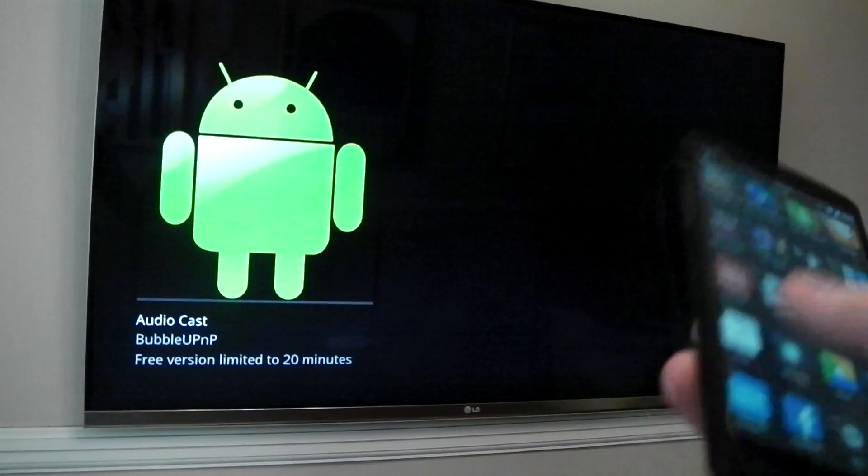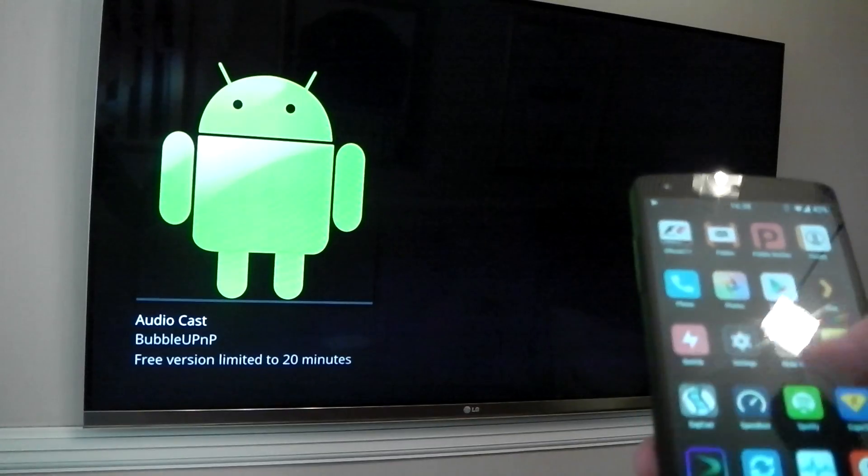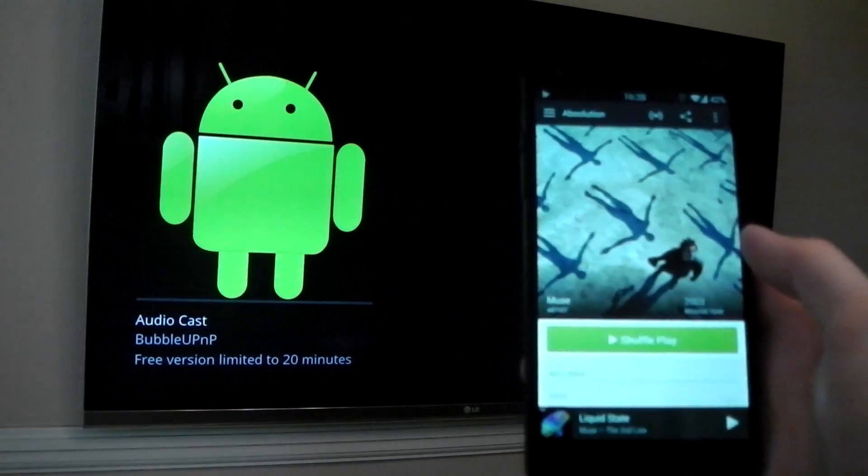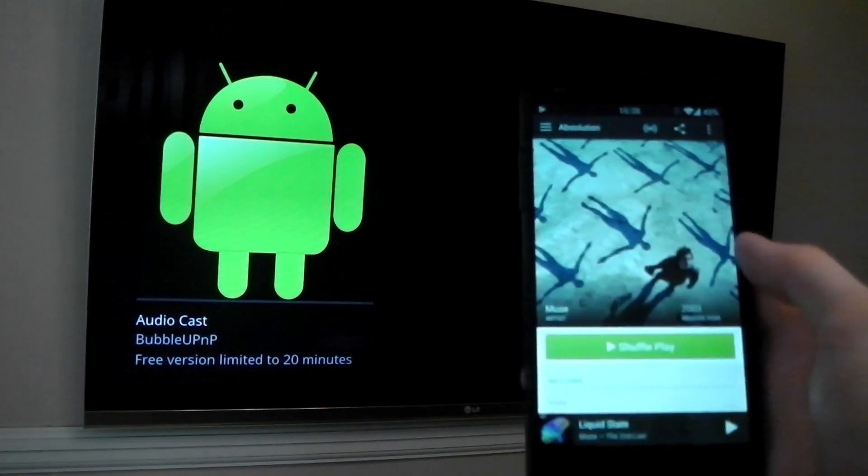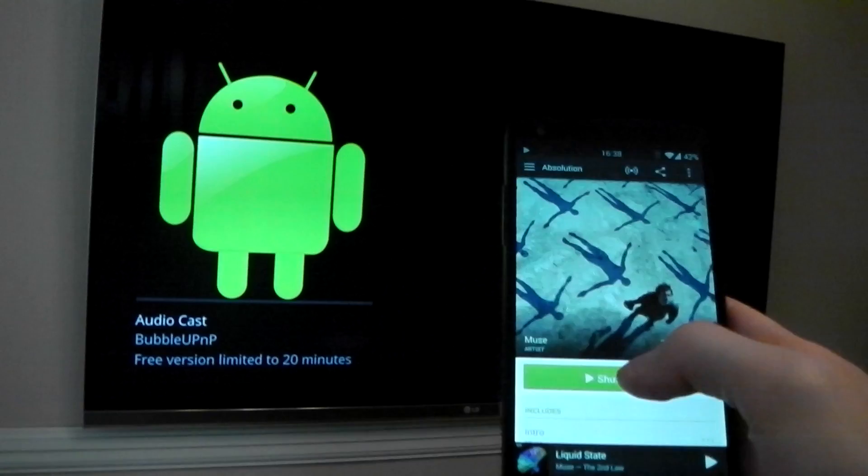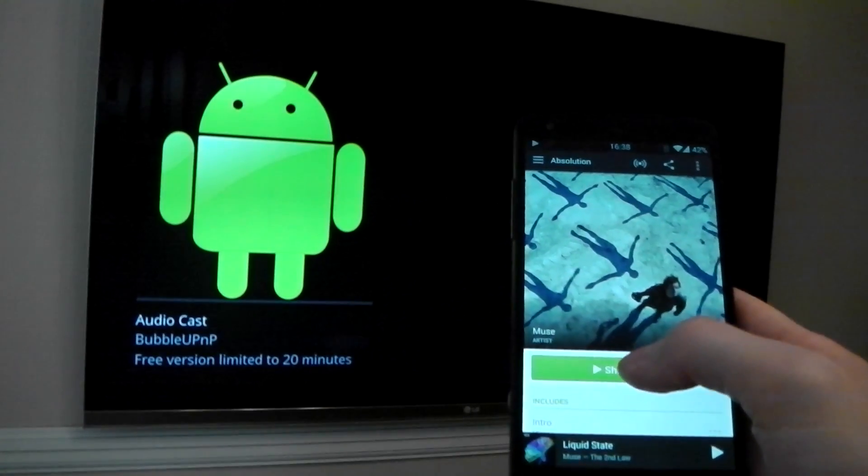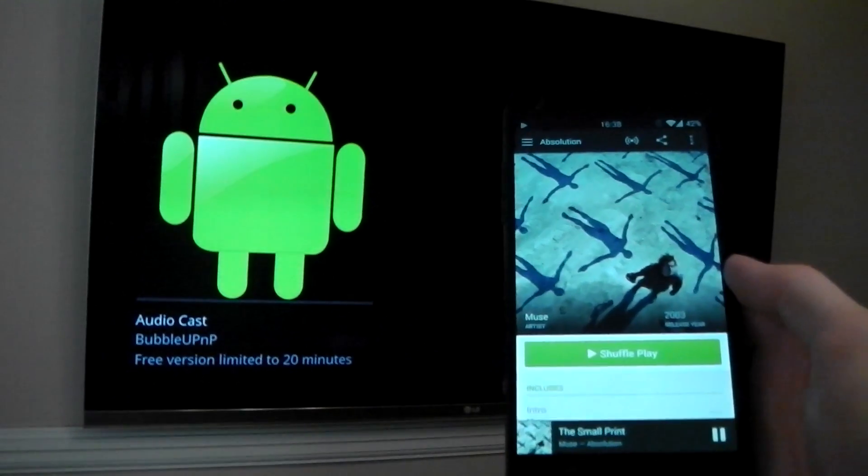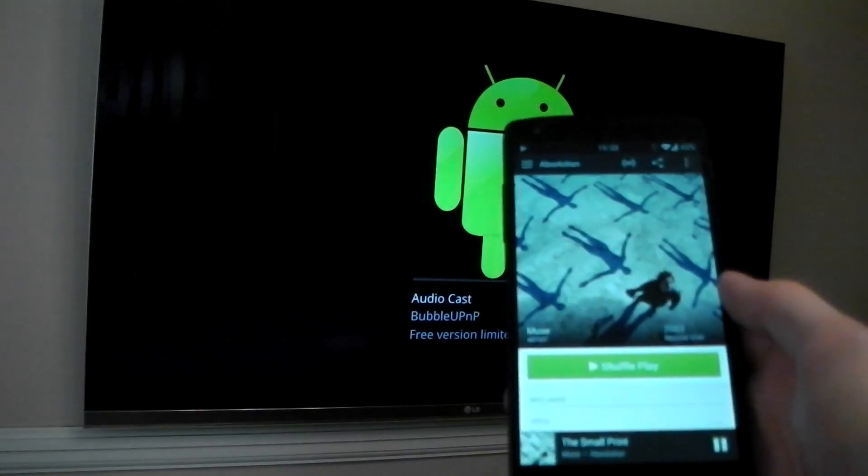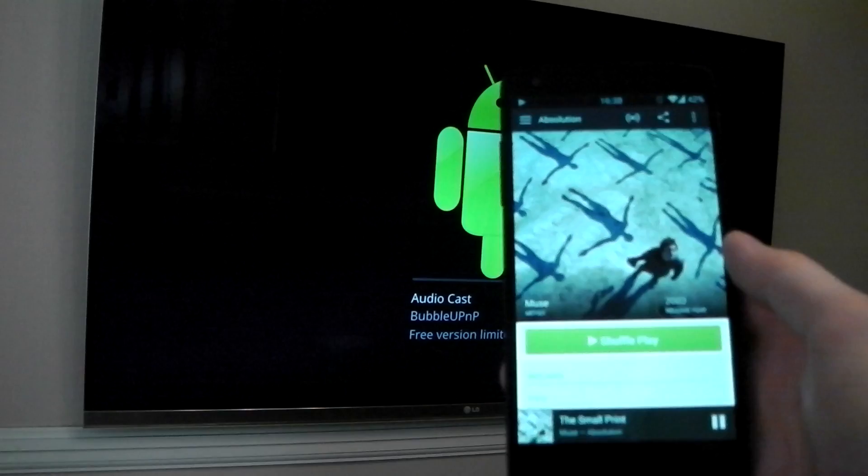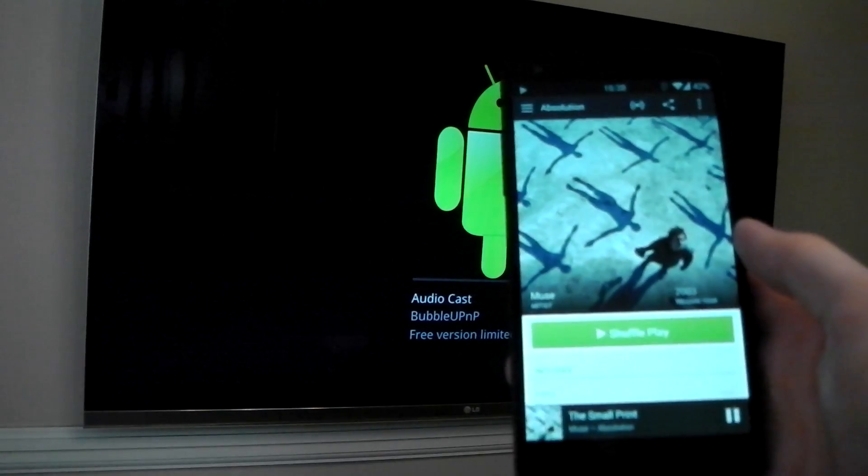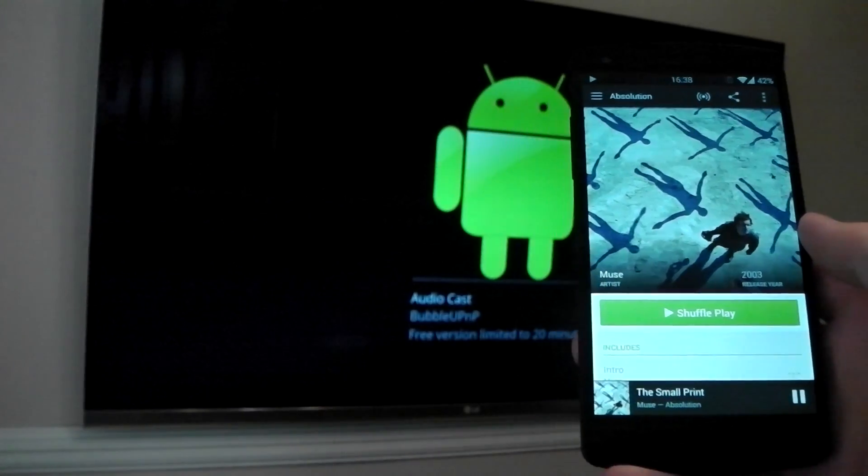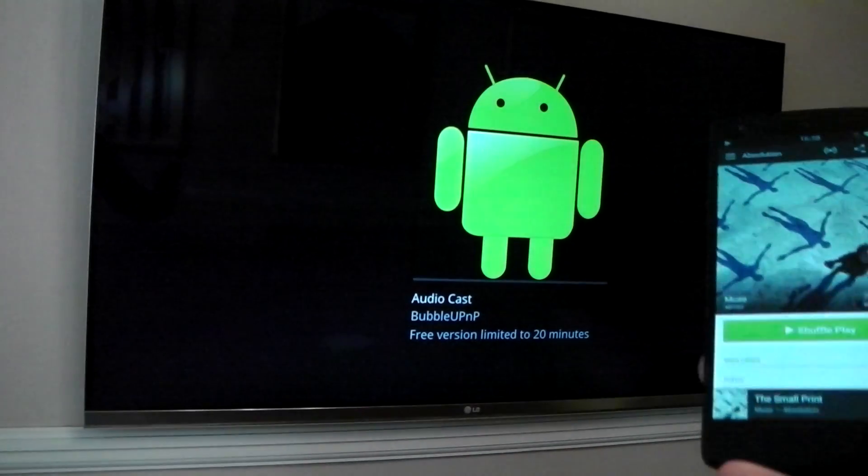On your Android device, just go ahead and go to your music application. For example, I'm going to go to Spotify right here. I don't have a premium subscription for Spotify, so I'm going to go ahead and hit shuffle play and you're going to need to give it at least five seconds for the song to buffer and then actually be sent over via the audio cast. So let's see if we can hear anything.